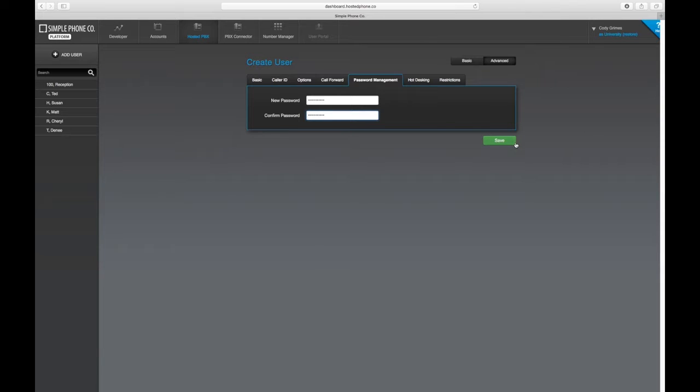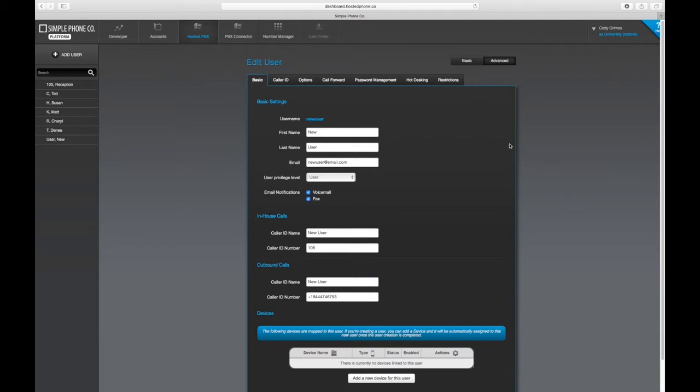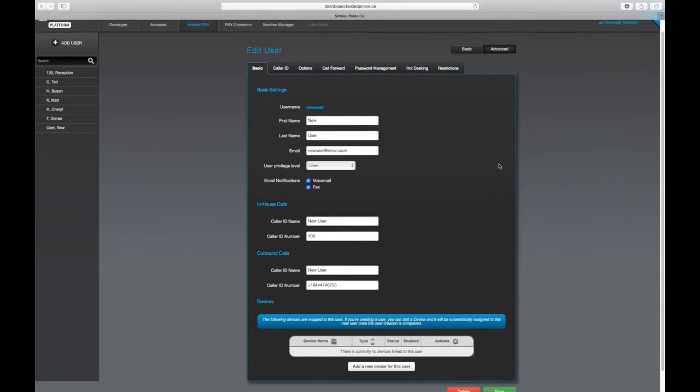Once you're finished, press save, and you now have created a new user.